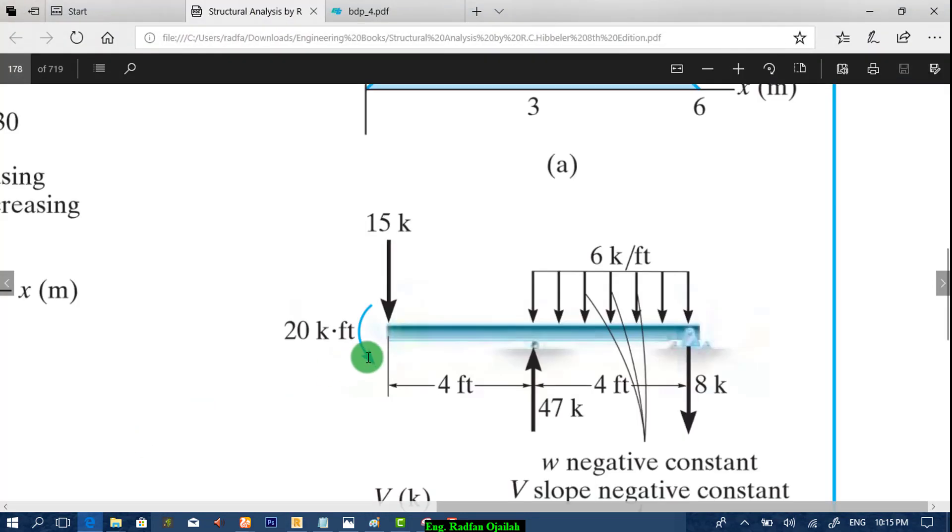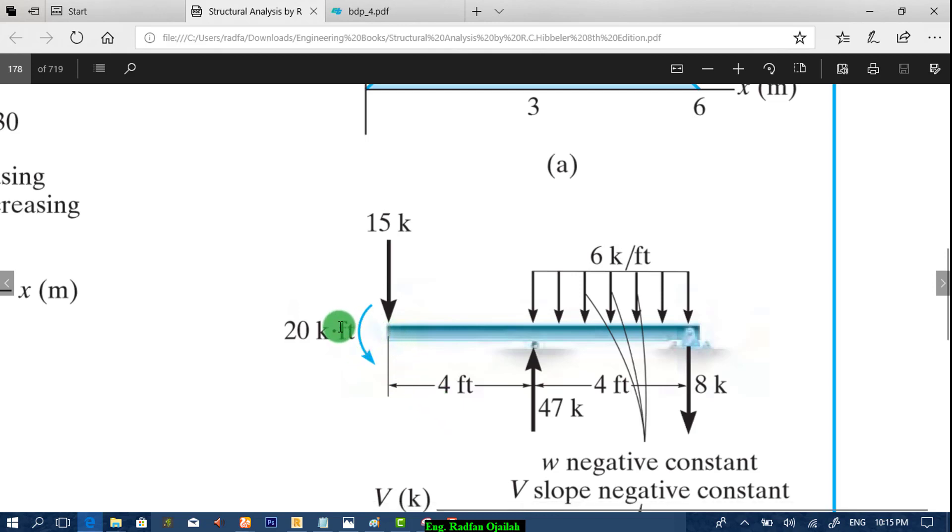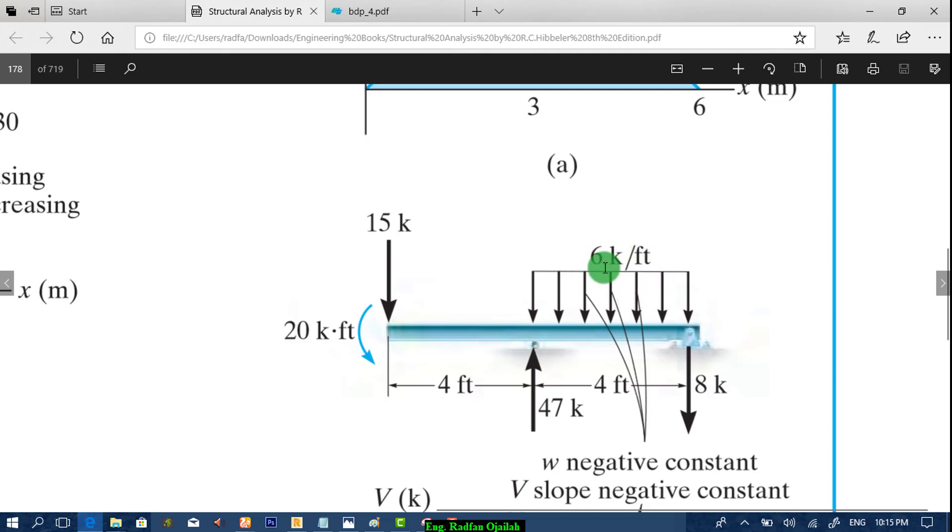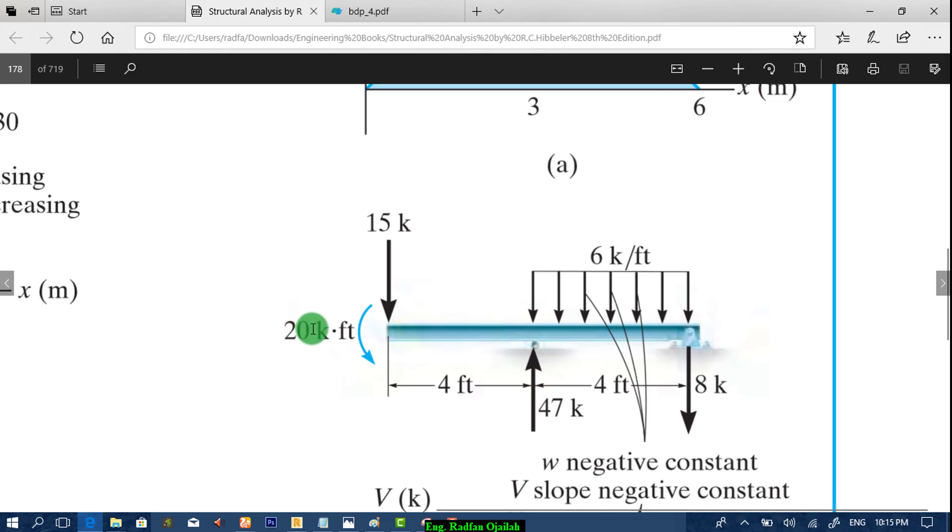The next step is assigning loads. As shown here, we have three types of loads: the first one is uniform distributed load of six kilopounds per feet, the second one is 15, and the third one has a concentrated moment of 20.